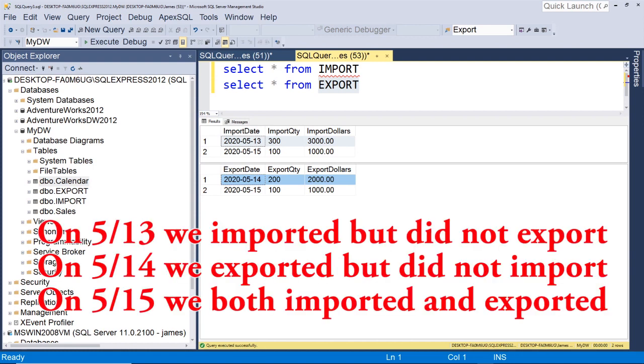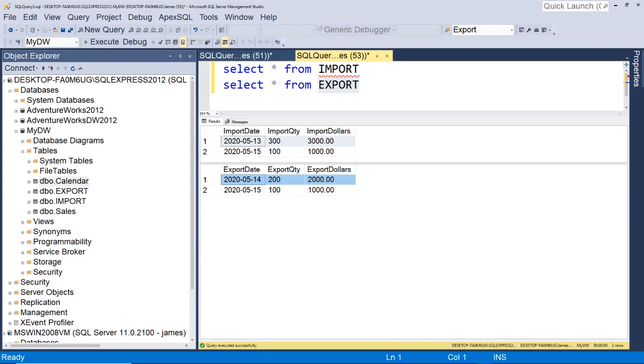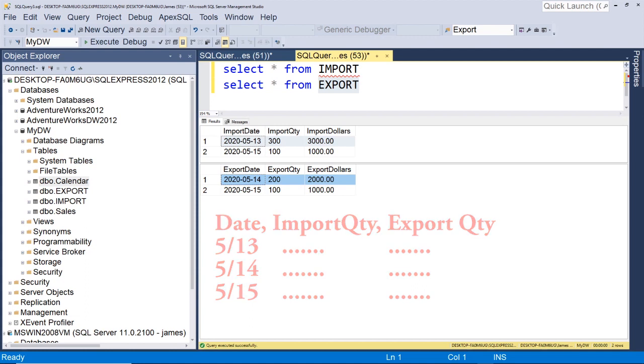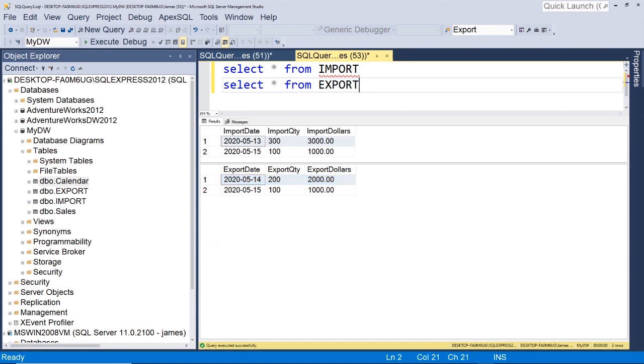But let's suppose you got a requirement from the business where they wanted you to produce some sort of result set or some report that showed all of our imports and exports for every day. How would you do that?